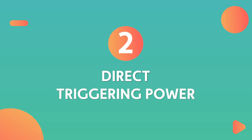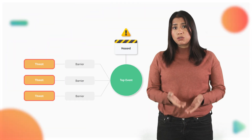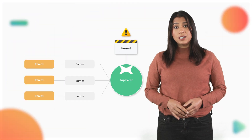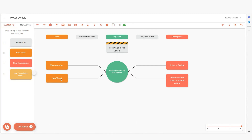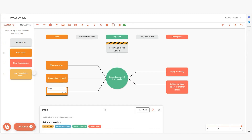Number 2: Direct triggering power. A threat must possess the power to directly trigger the top event, representing a condition or event that could lead to a loss of control over the hazard. A degradation factor, however, lacks the power to directly cause the top event — it increases the likelihood of reaching undesired consequences by weakening a barrier.